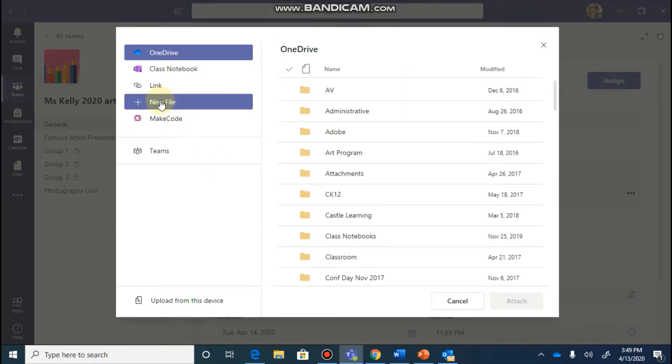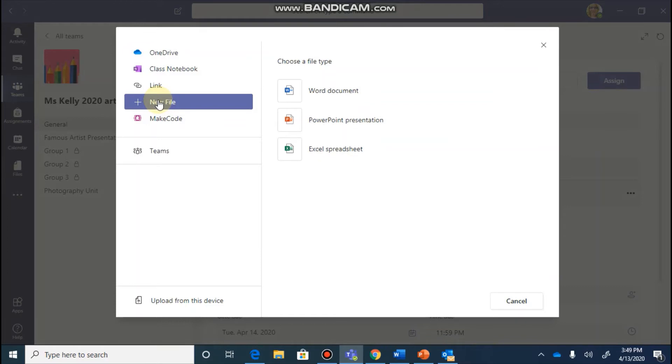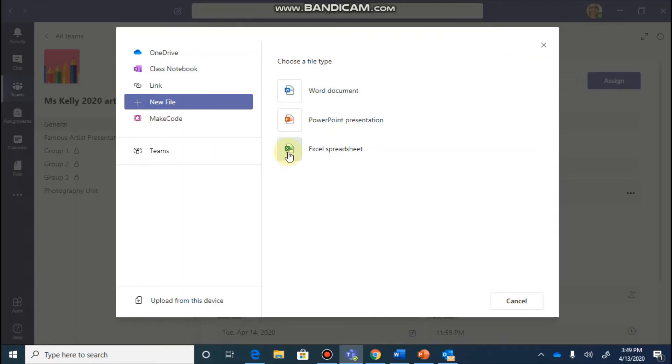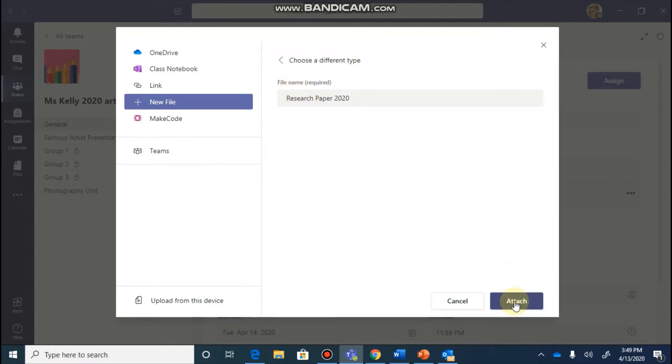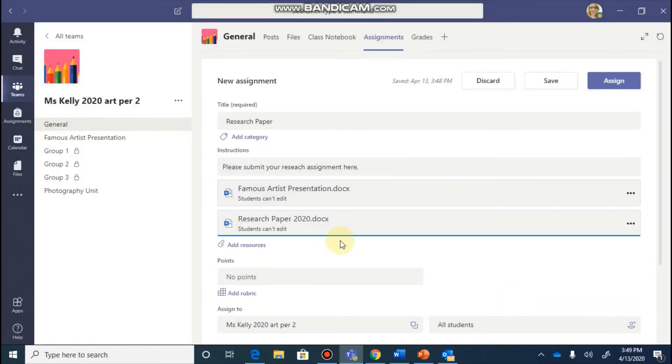If I wanted to add more resources, I can keep doing this and you can add up to five resources. So if you'd like to create a new document for them to work on to use as the template for their research paper, you can click on new file and you could create a new Word document, a PowerPoint, or an Excel for them to work in. If I created a new Word document, I would just give it a title. And when I click on attach, it will also add that in there.